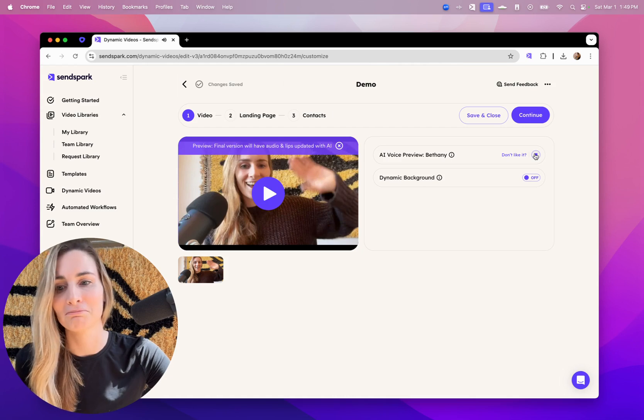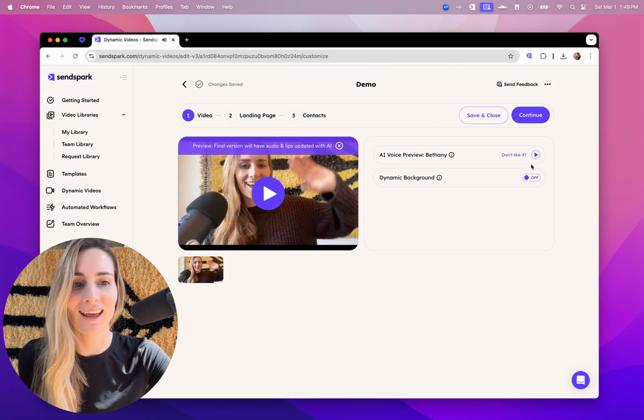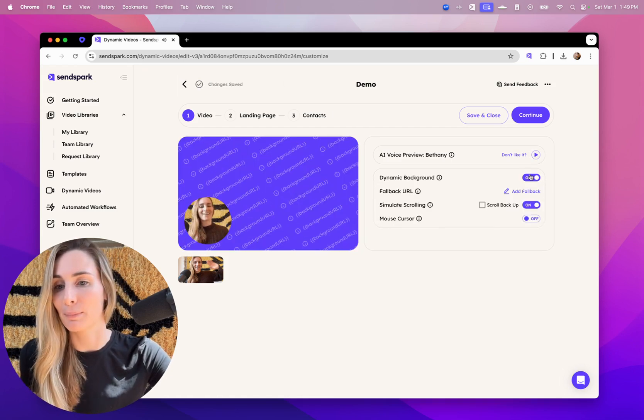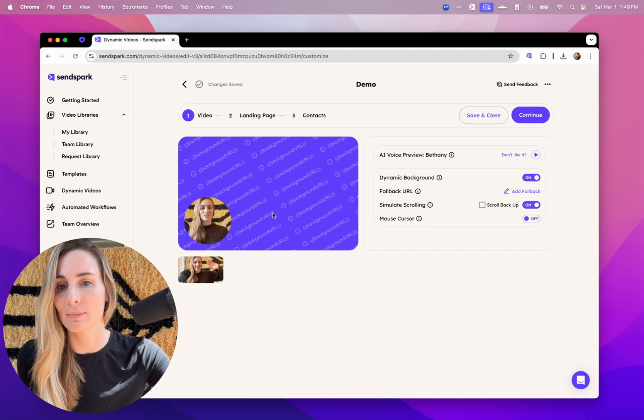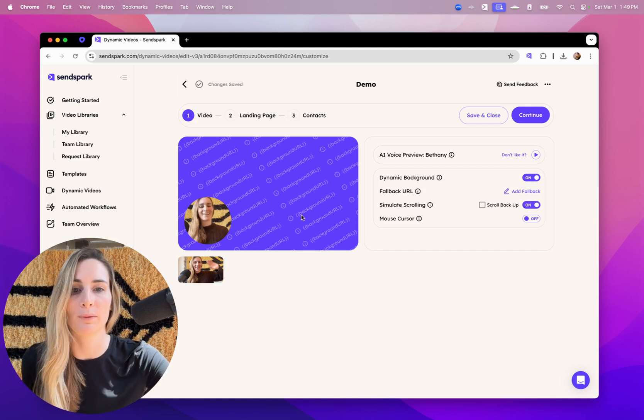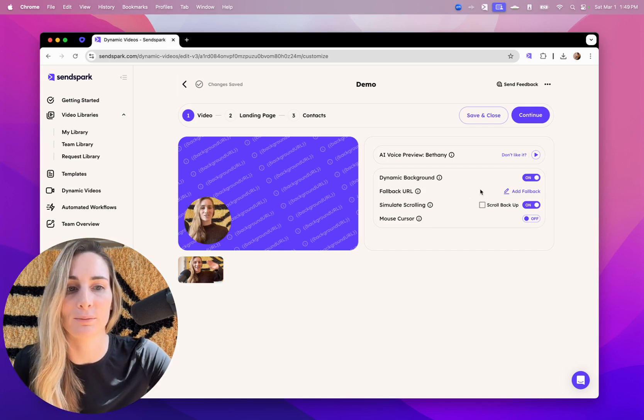Hi, Bethany. Sounds pretty good. And you can also use a dynamic background feature to make it look like you're recording over any website or LinkedIn profile.